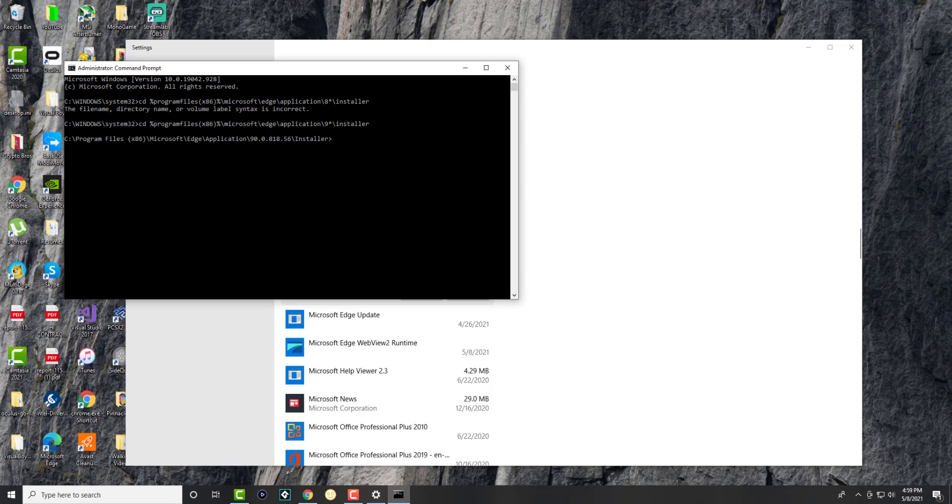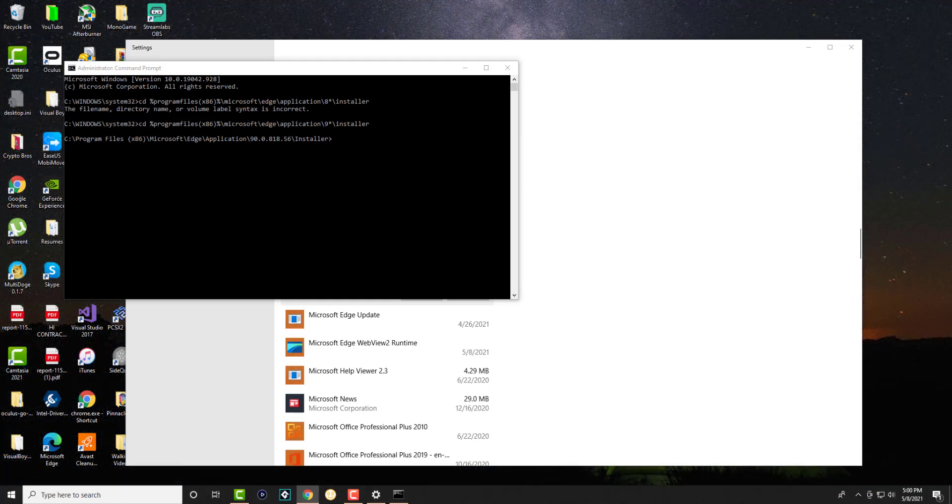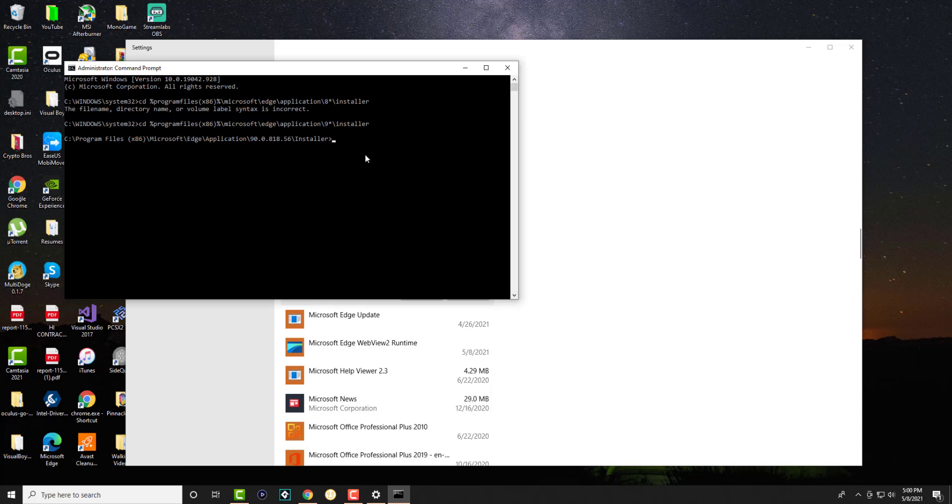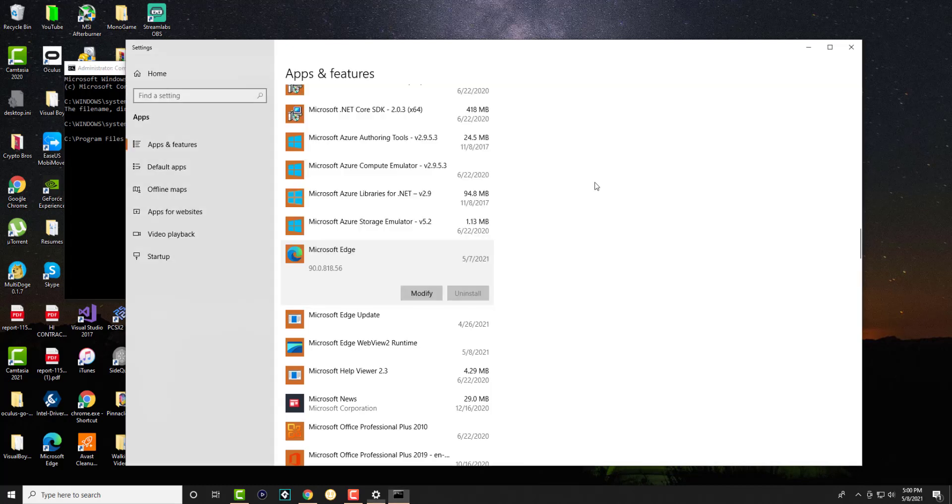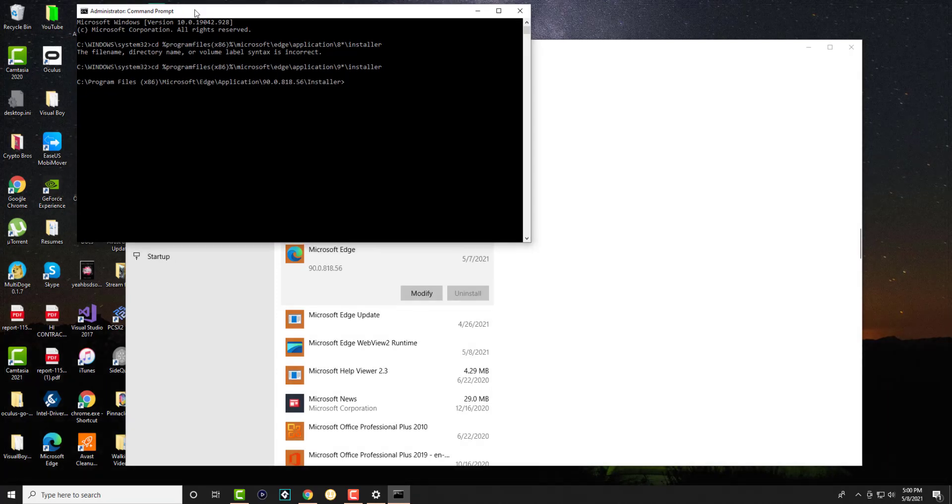Now we're going to go to the next step on uninstalling. Let's keep this to the side - I want to show you Microsoft Edge going away.